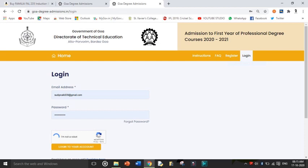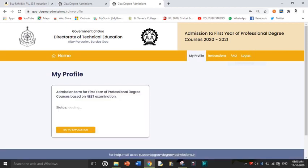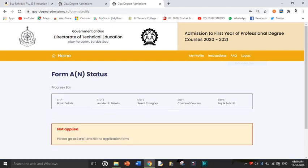On the login page, enter the email address and password you created. Select the human verification — make sure it becomes a green tick. After that select 'Login to your account.' When you log in it will take you to 'My Profile,' showing you the admission for the first year professional degree of NEET examination. Select 'Go to Application.' Since you haven't filled anything yet, it will show 'Not Applied.' There will be a Step 1 link — click on that.